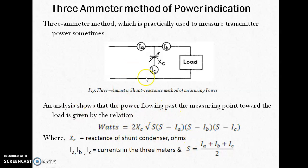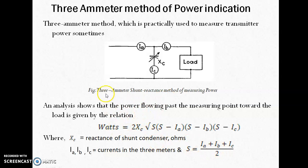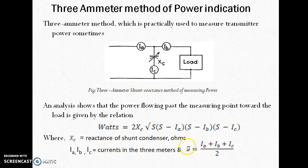If you are interested in the three-ammeter method, four-ammeter method, or the wattmeter method, you can ask me and I can provide you the material. I am sure you have already learned about these methods in your earlier classes. So, I am going to focus on the method we are more concerned about: power measurement at higher frequency.